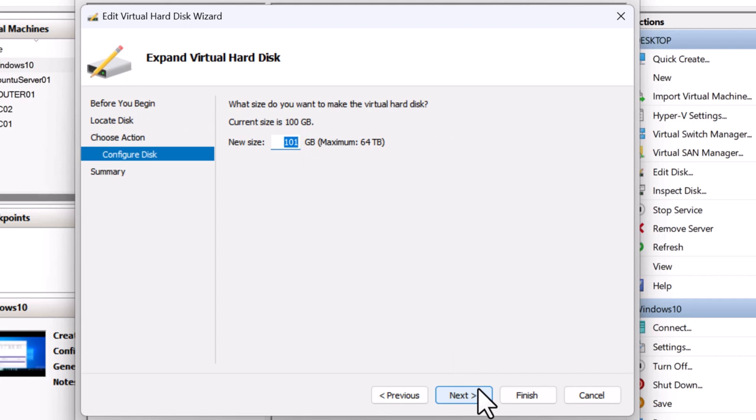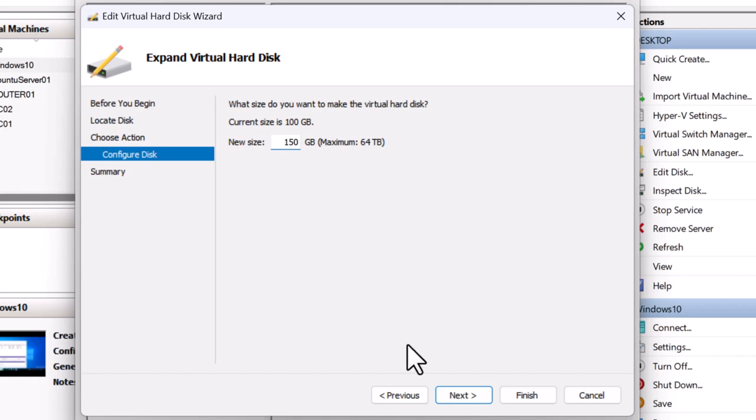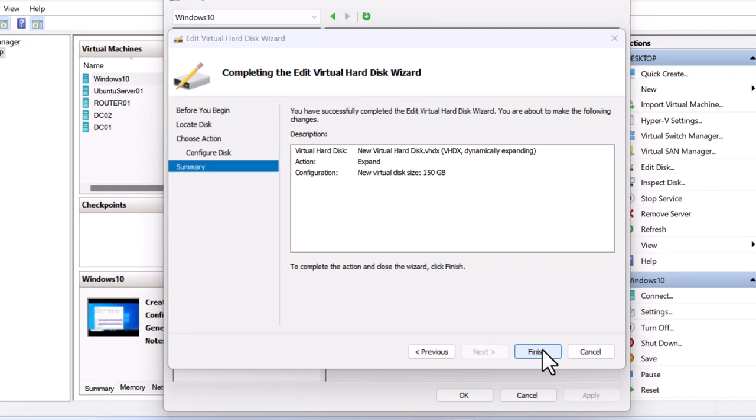You can see the current size is 100 gig. So I'm going to add another 50 gig to make the new size as 150 gig. So I will specify 150 here and click next and click finish.